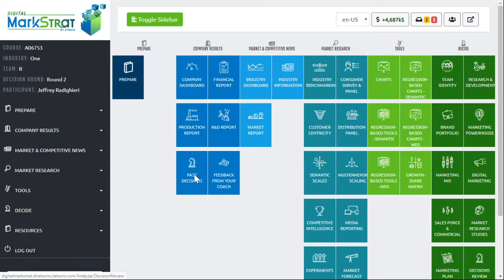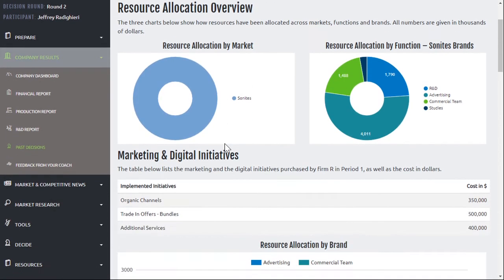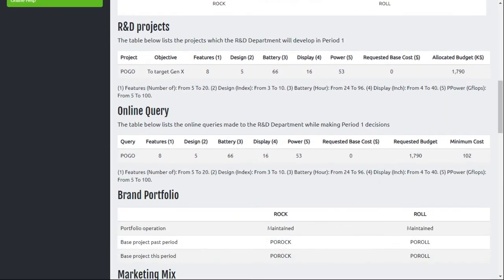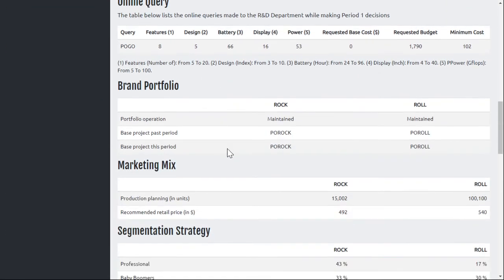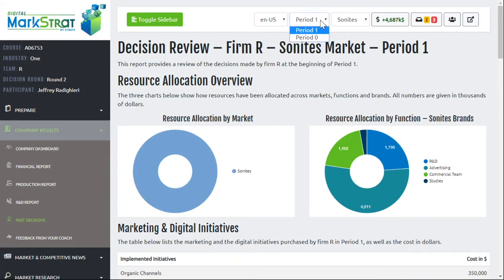The past decision screen is just that — it's a place where you can go and see the decisions you've made every single period. Here we have the decisions made in period 1. If you want to look back, you can click on this and go to a different period.